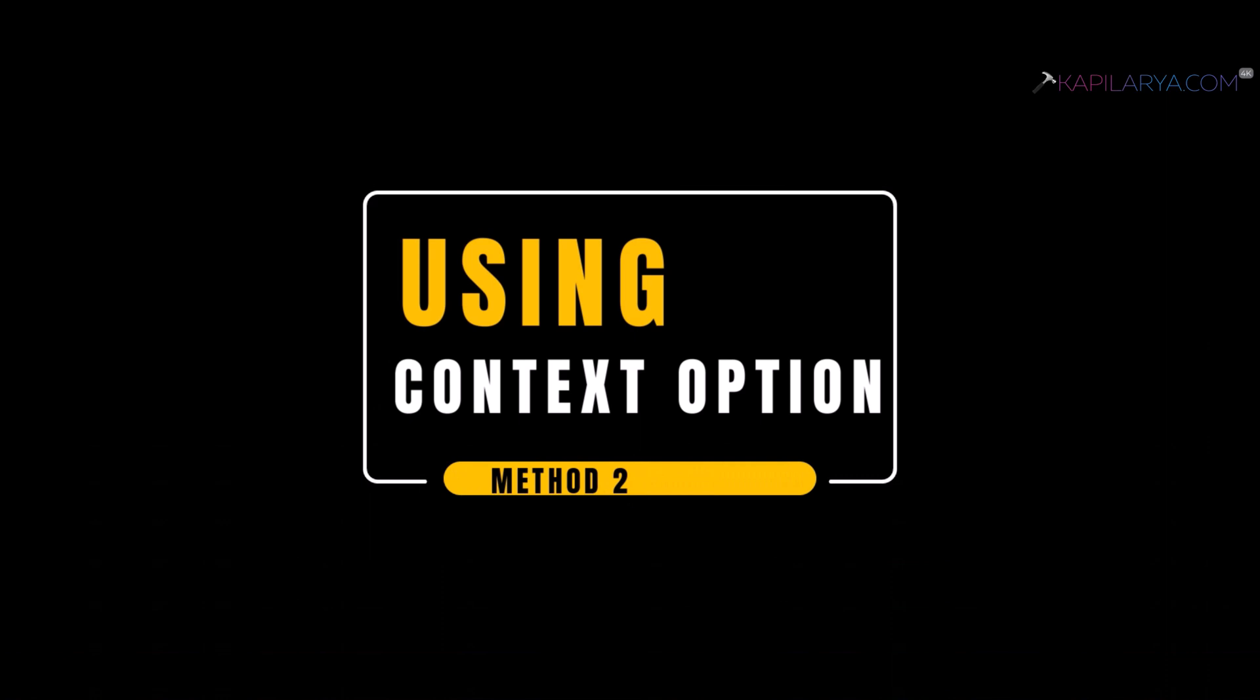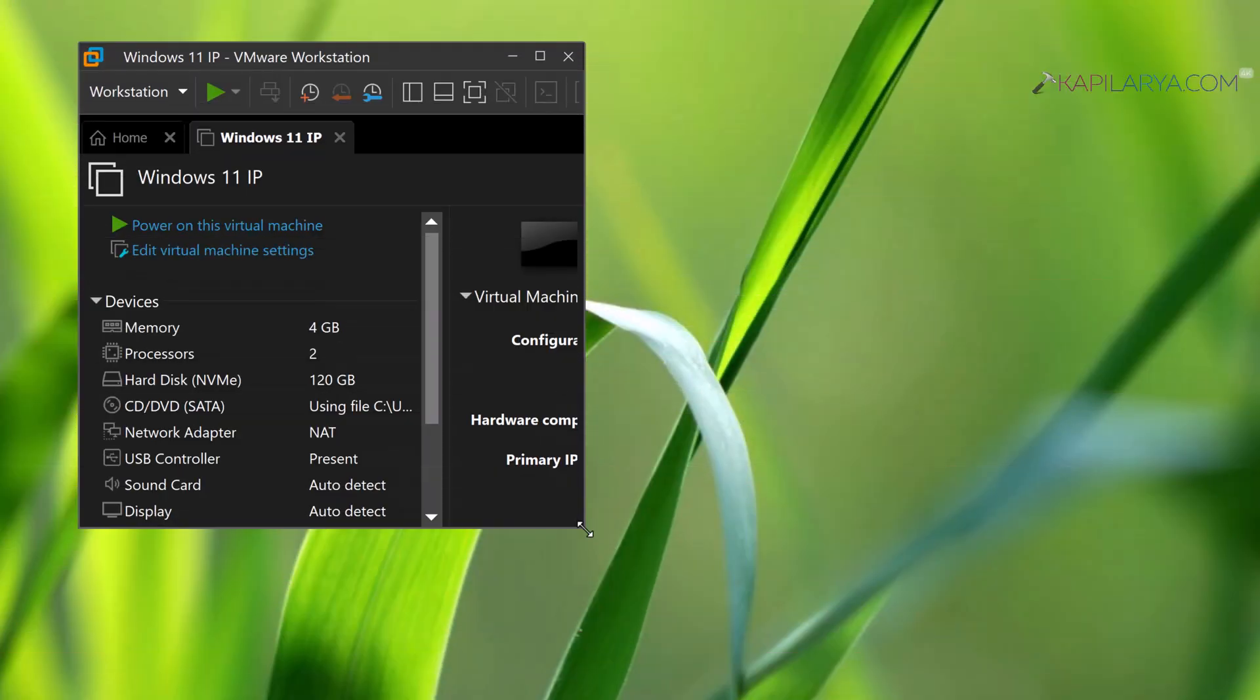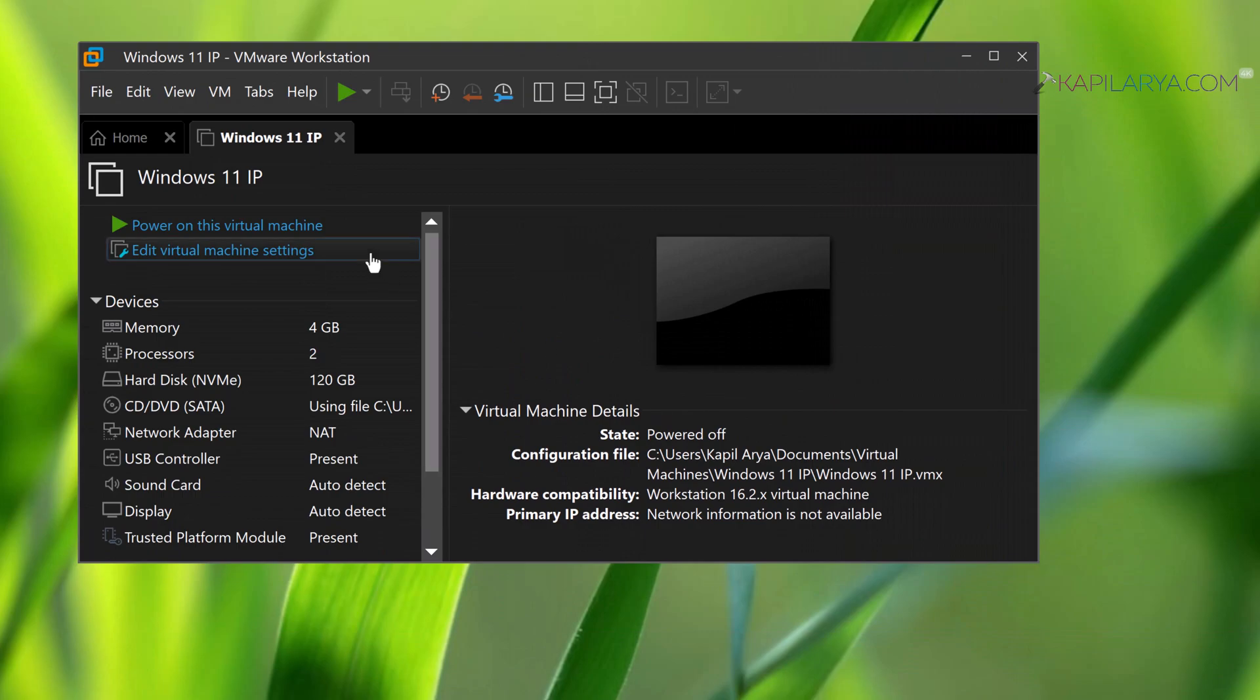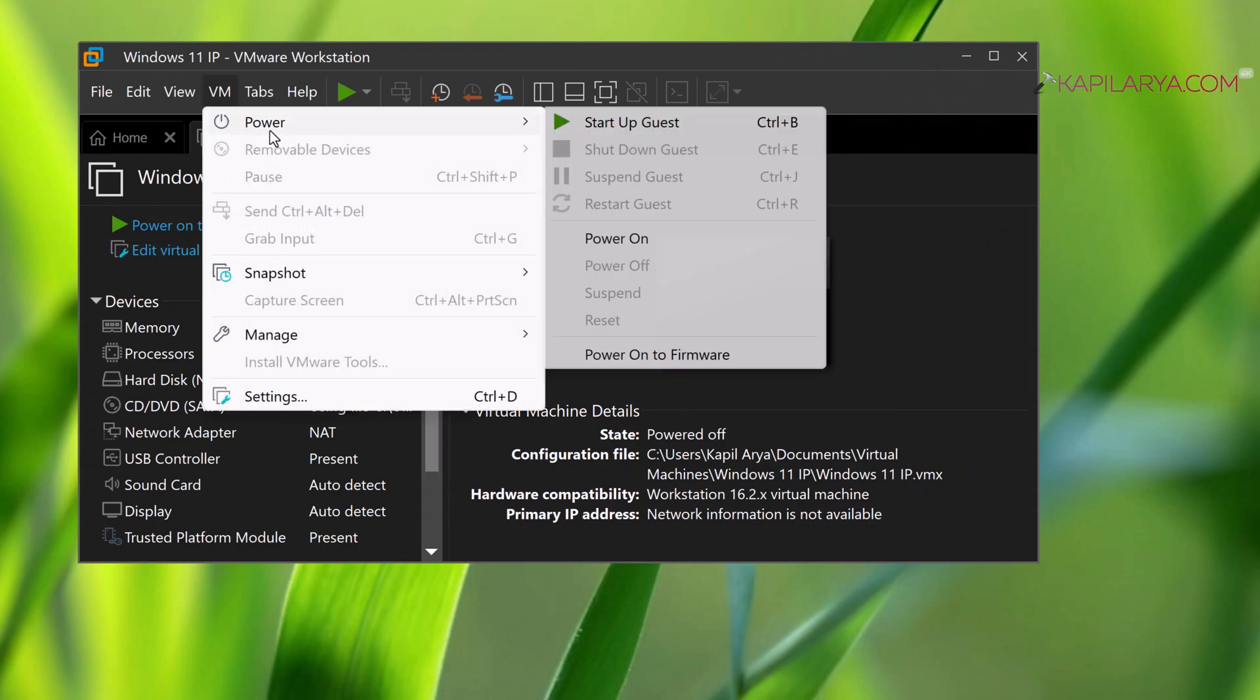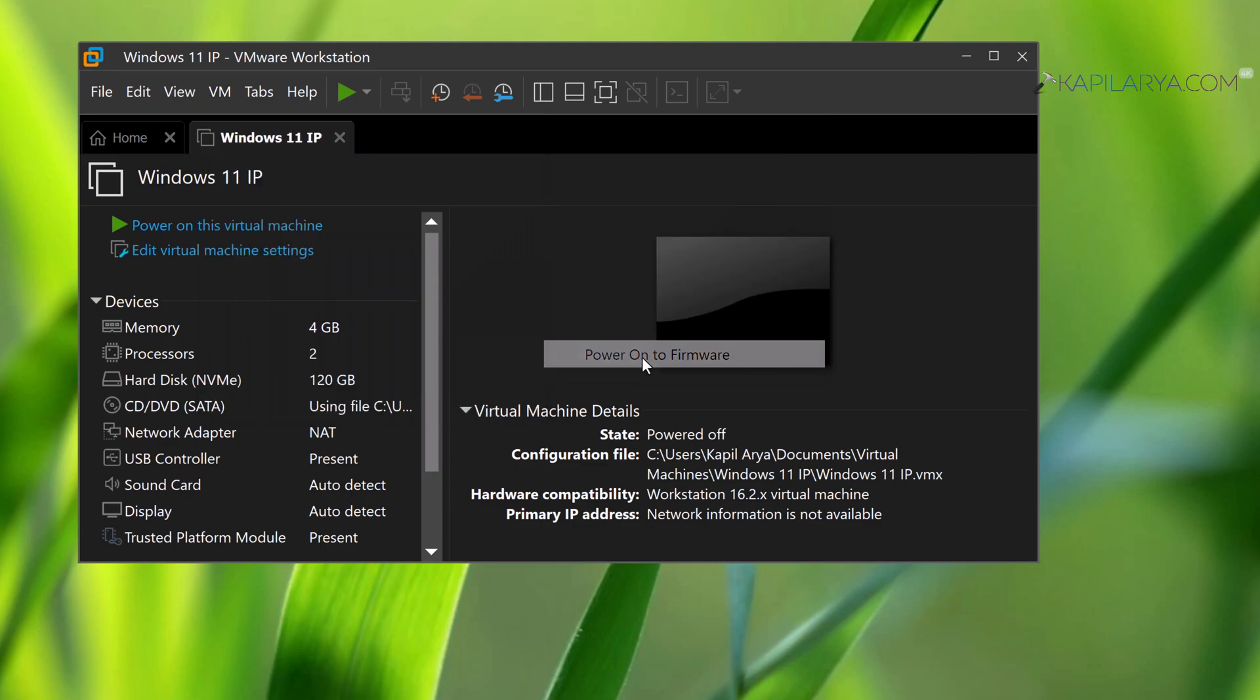Now for the second method, we will use the context option. This is a comparatively simpler method. Just click on VM, then select Power, then select Power On to Firmware.